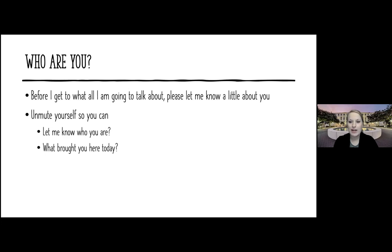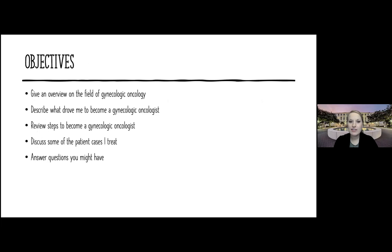Thank you for sharing and for being brave and talking in a library — I appreciate that. My objectives for today: I'm going to give an overview of the field of gynecologic oncology, describe what drove me to become a gynecologic oncologist, and review the steps of what it takes to become a GYN oncologist here in the US. I know we have an international audience, so it may vary depending on where in the world you are. I'll also go over some patient cases of what I treat and then I'm happy to answer any questions.